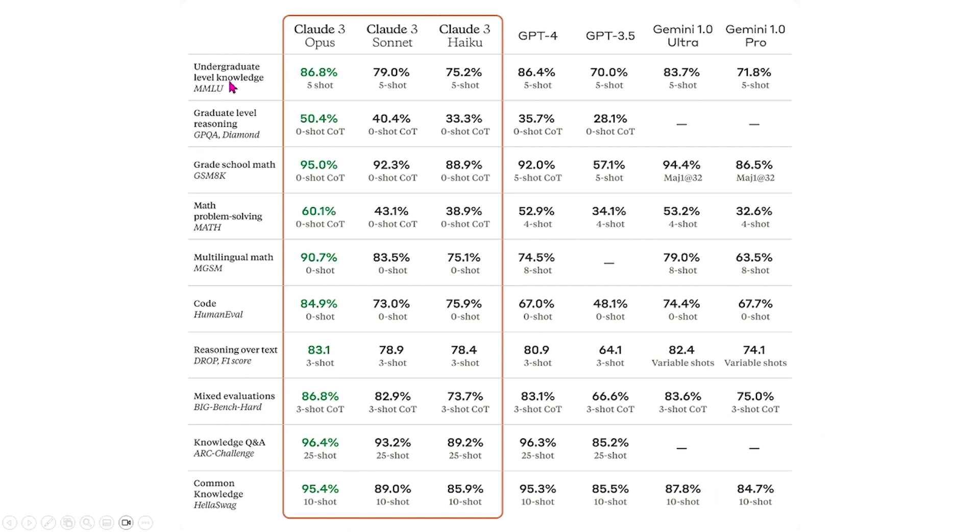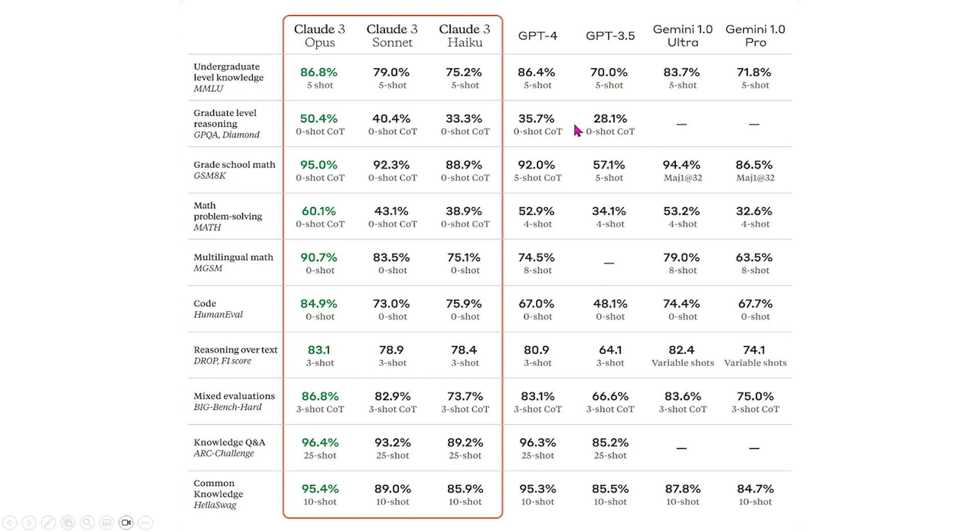For example, we have undergraduate level knowledge, graduate level reasoning, grade school math, problem solving for math, multilingual math, code generation, reasoning over text, mixed evaluation, knowledge Q&A, and common knowledge, and we see that it's in green and that it performs better than all of those different models.